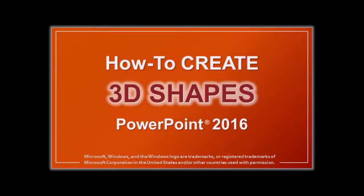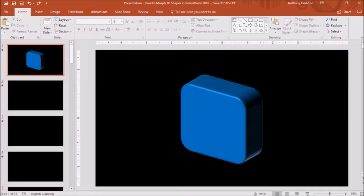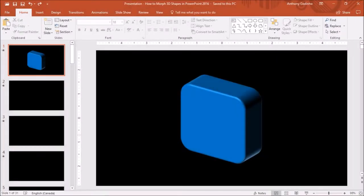If you haven't already, I'd suggest watching this tutorial on how to create 3D shapes. So I have PowerPoint 2016 open here with this 3D rectangular shape.